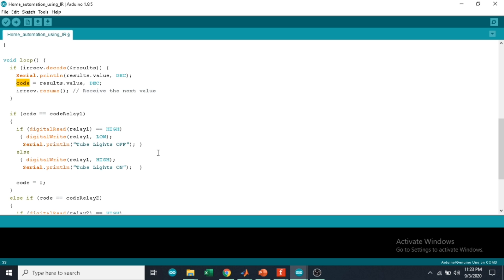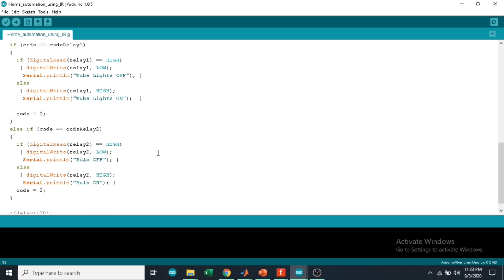The same thing is done to relay 2. This is how the coding works. So let's do the project.